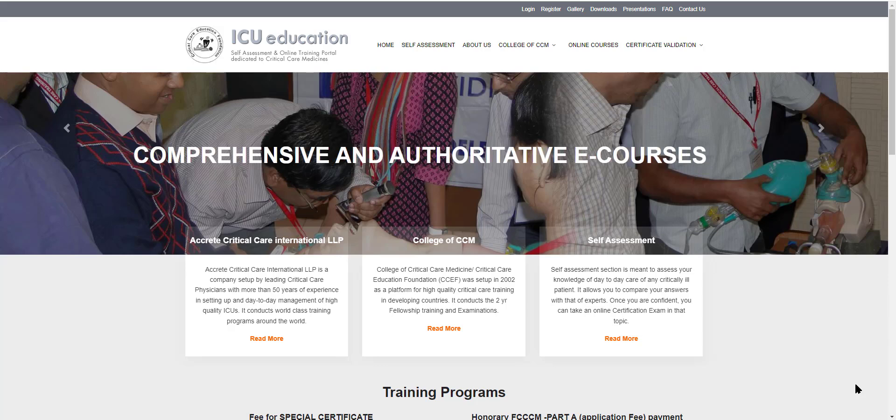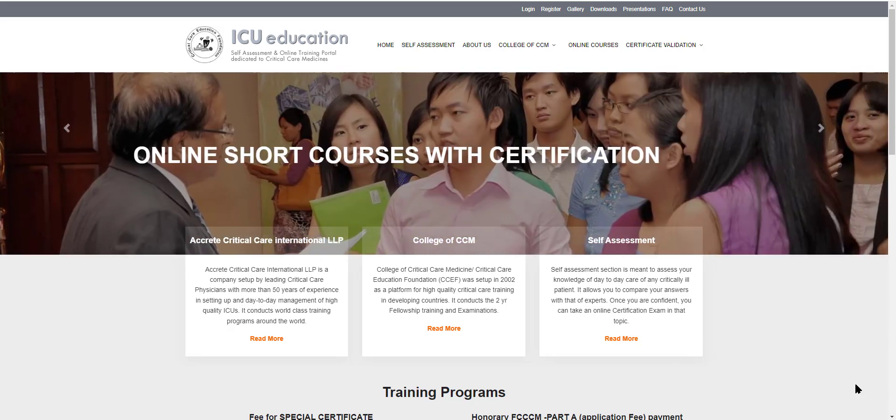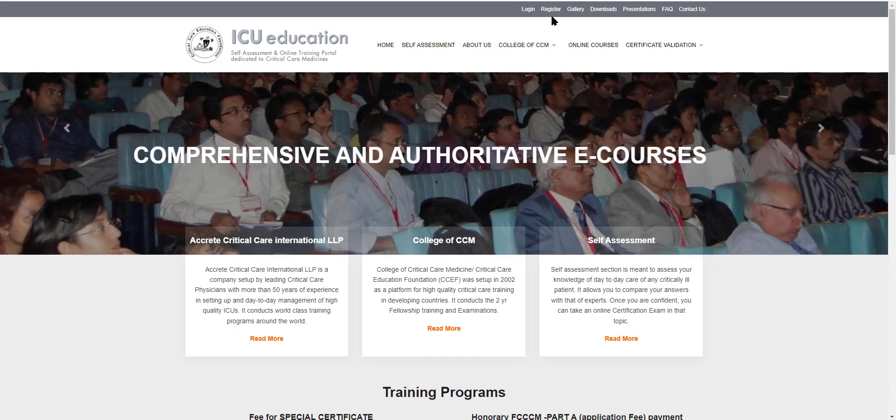Registering on the ICU Education website is very useful and very easy. Let us today, together, register for the ICU Education website.